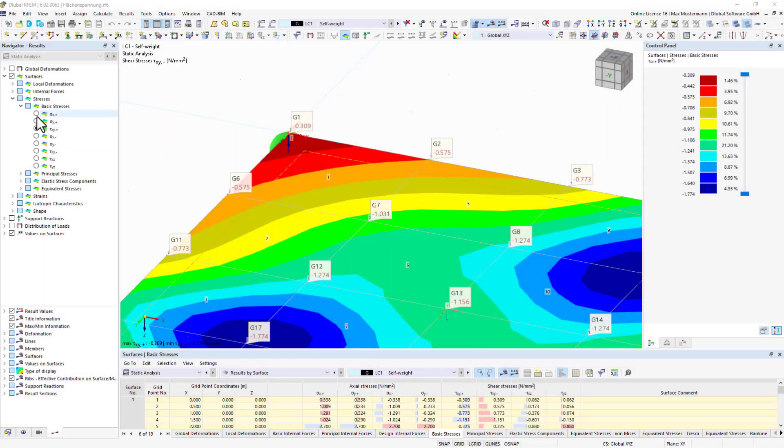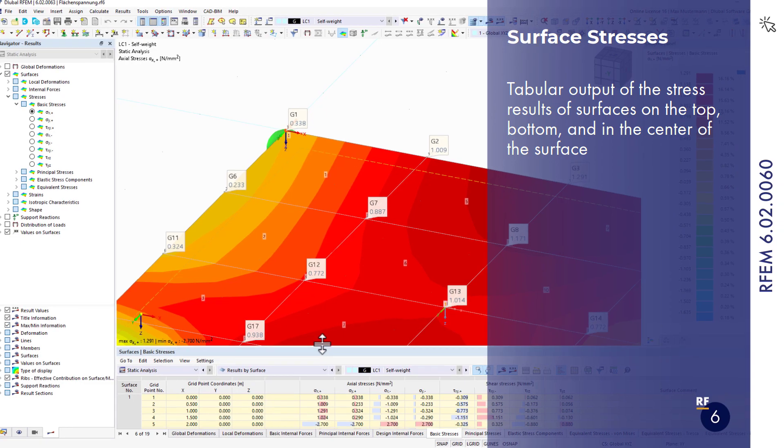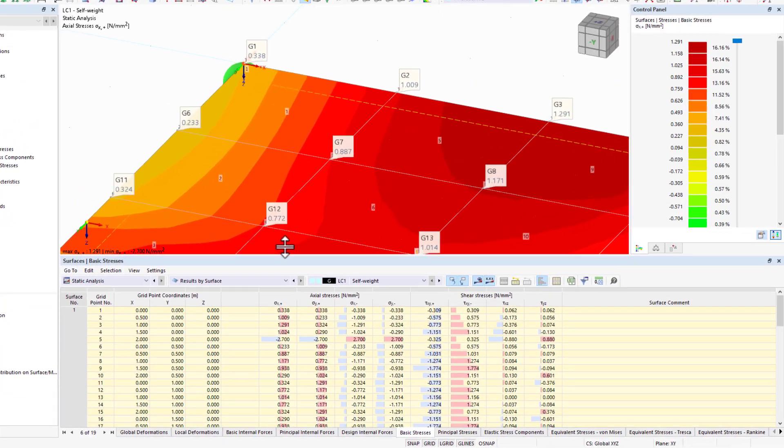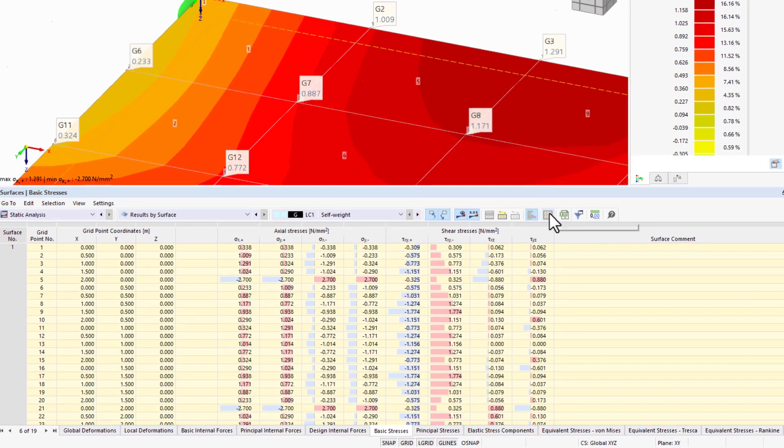The result display of surface stresses in tables has been expanded. It is now possible to display values for the surface top and bottom side as well as the surface center.